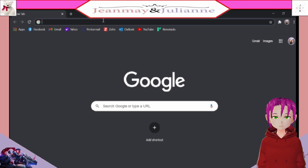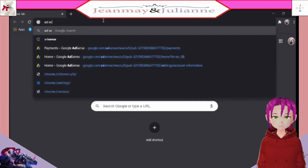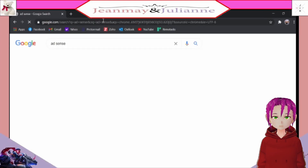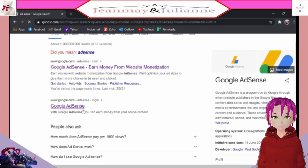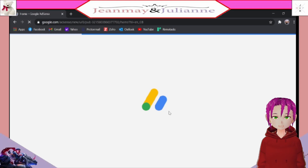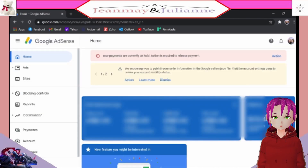First, let's open our browser and type at the address bar 'AdSense' or 'Google AdSense'. If it is not yet in your history, the list will show you. Now, in your Google AdSense page, click the menu to open up the list of options.